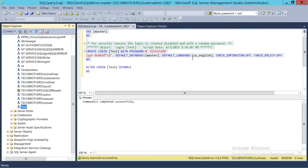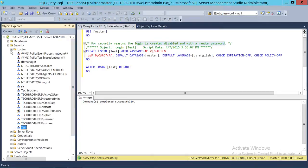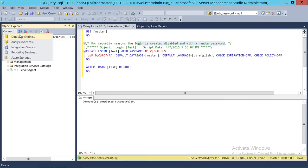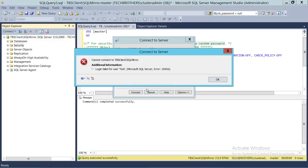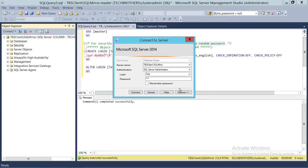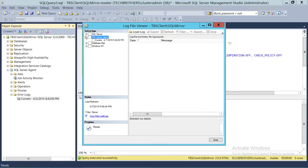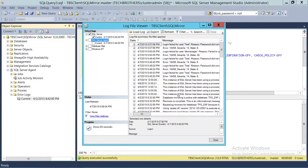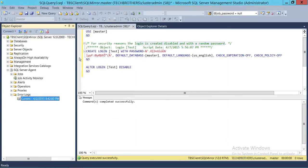If you right click and go to Properties, the password is there, but when you script out the way I just did, it says the login is created disabled with a random password - this is not the same password that this account is attached to. We're going to try to connect using this SQL Server user with the correct password, but it says login failed. Looking at the SQL Server error log, you can see the reason: the password did not match.